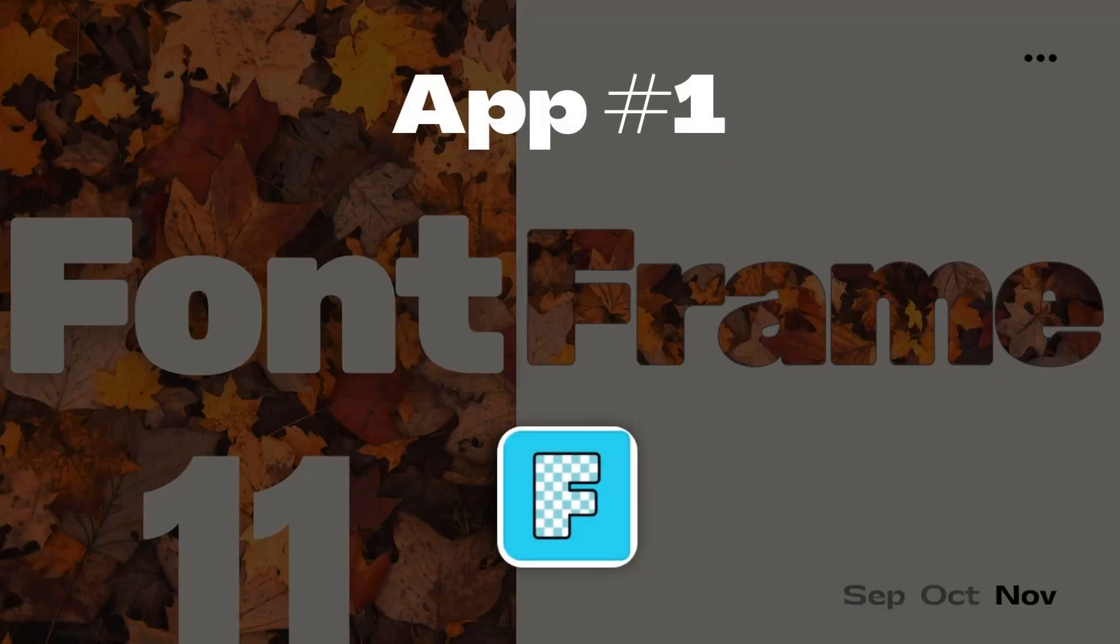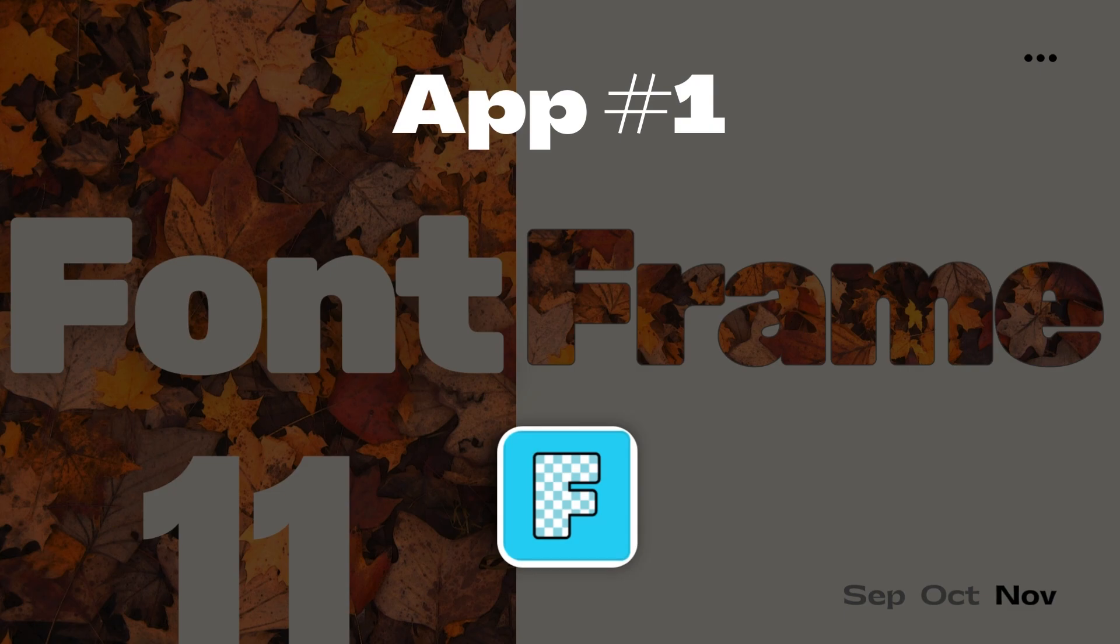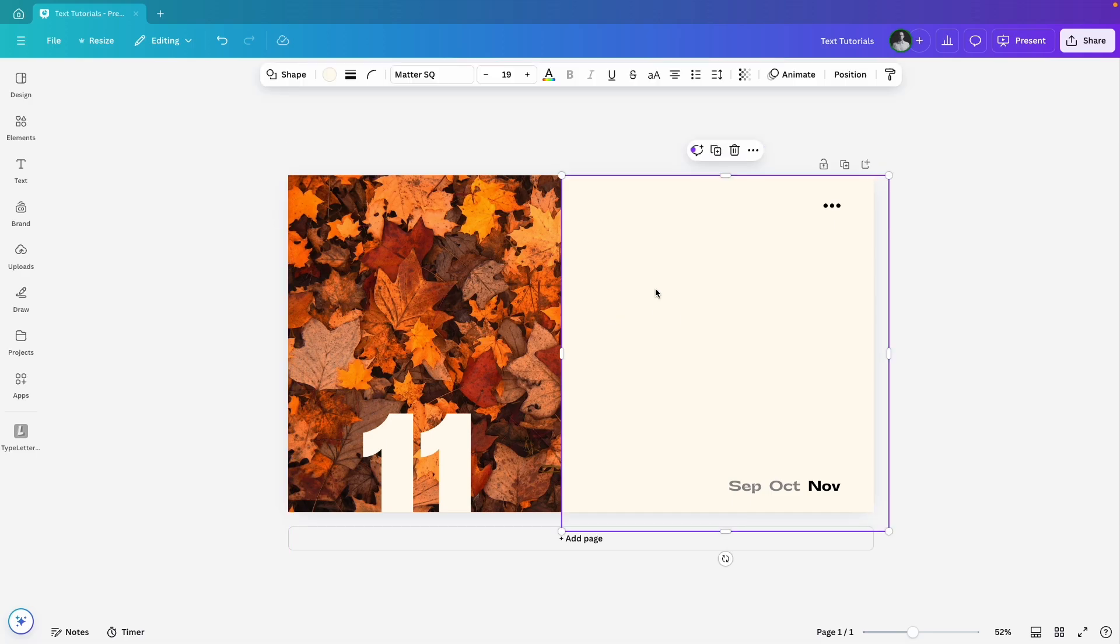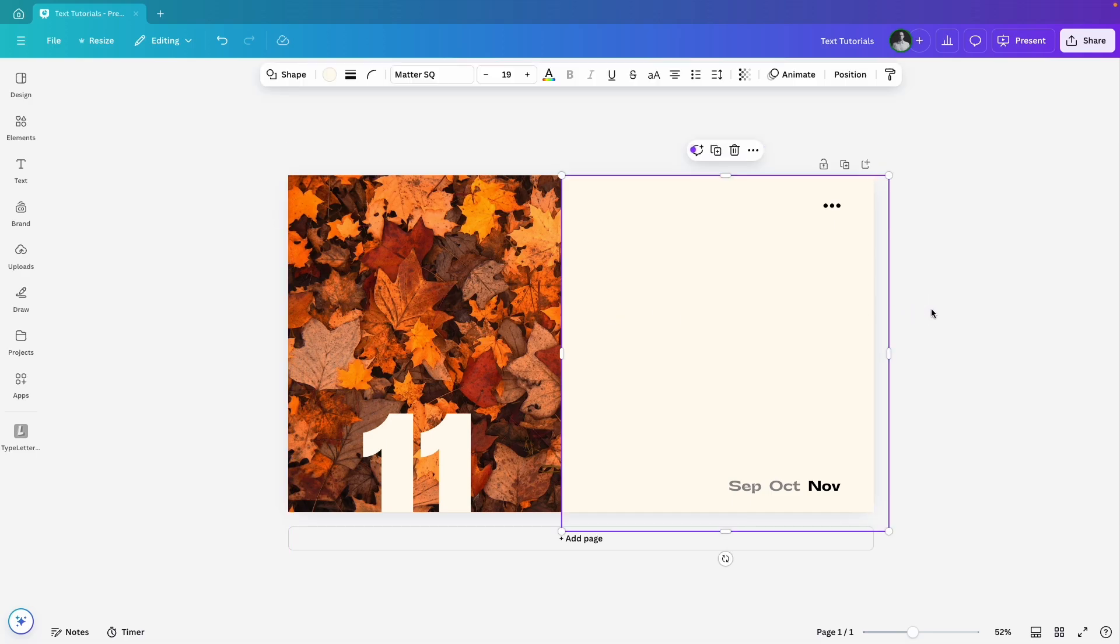The first text app I want to show you today is Fontframe. It's a super cool tool that lets you add an image background to your text. It's so easy to make your text stand out with this app, so let's dive in and see how it works.